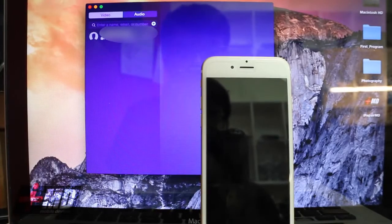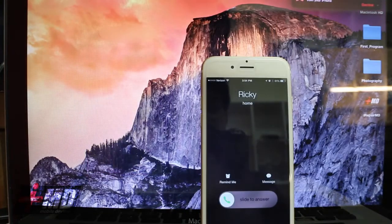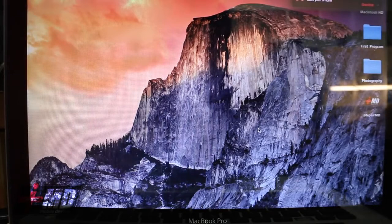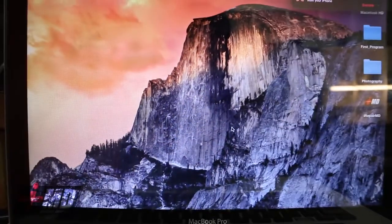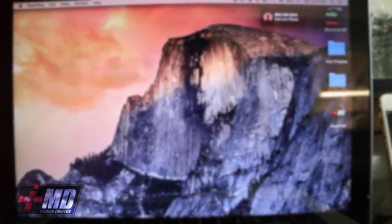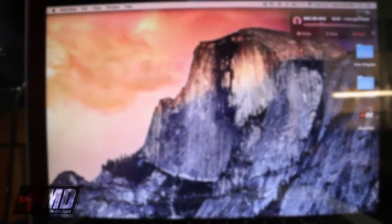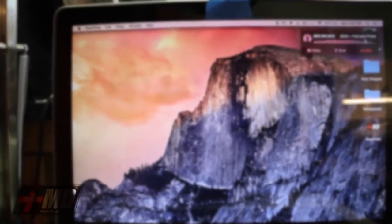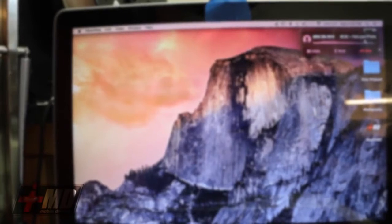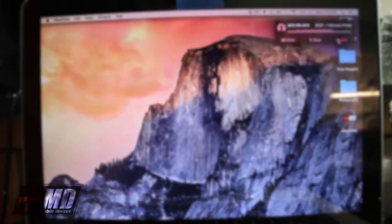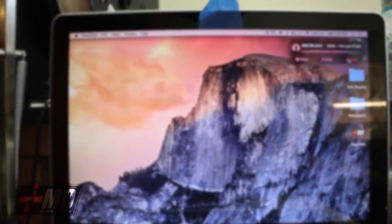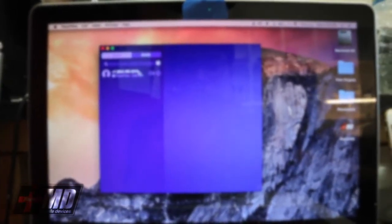So now we're going to test the calling. As you can see, it's instant. I'm just going to accept it on my Mac. Hello, can you hear me? Yeah, I can hear you. All right, there you go. And we're going to try to make an outgoing call — we're going to end it and call him back. So you can call him back using iPhone.